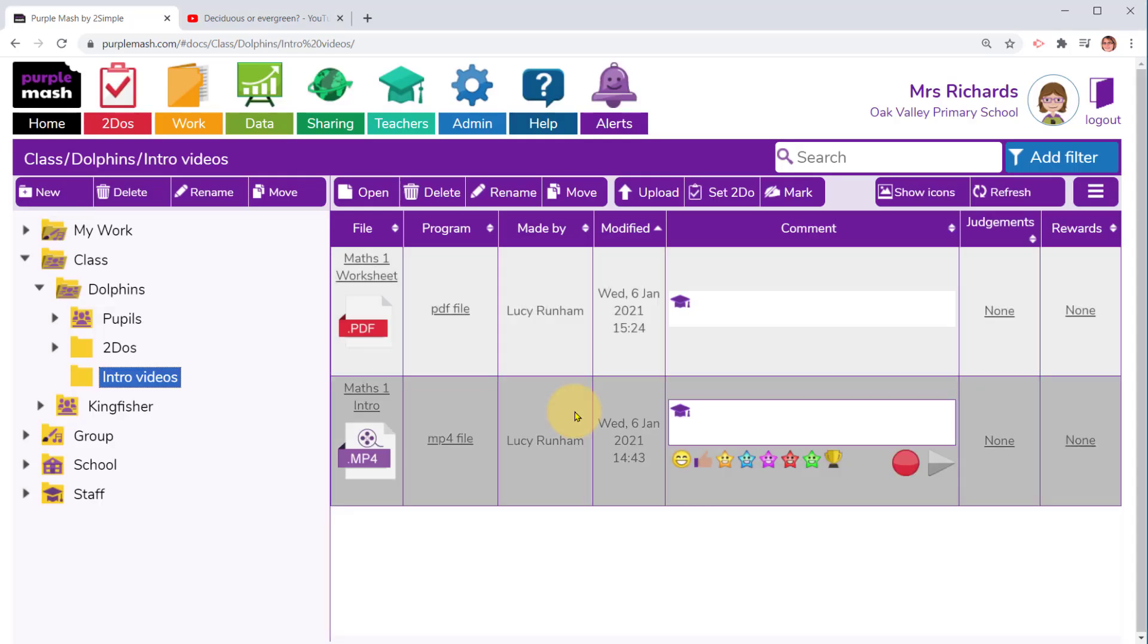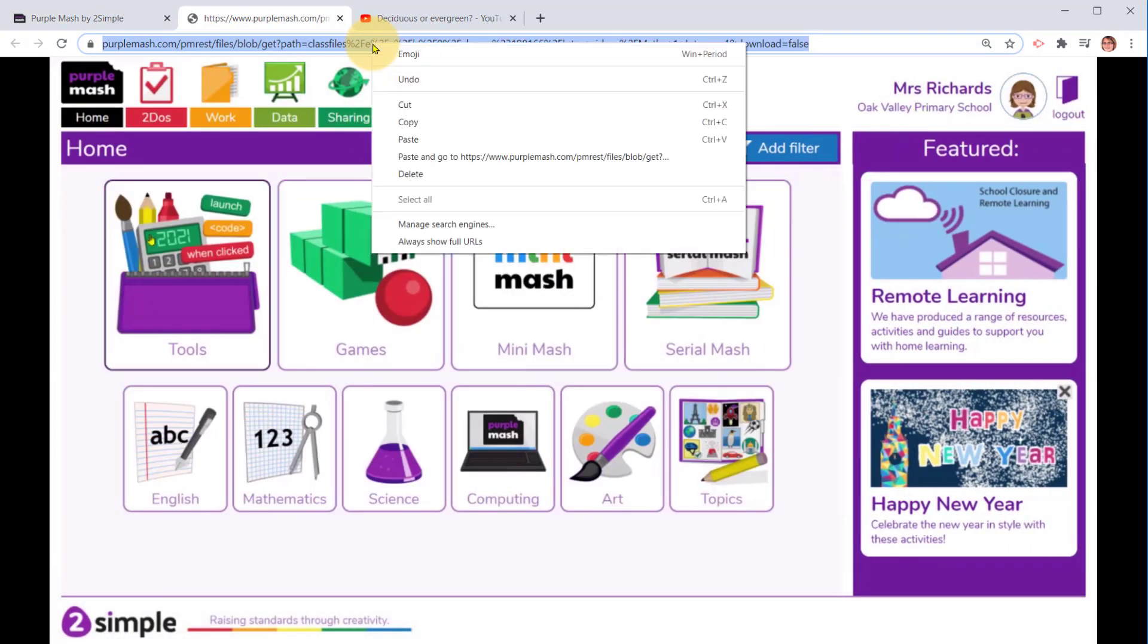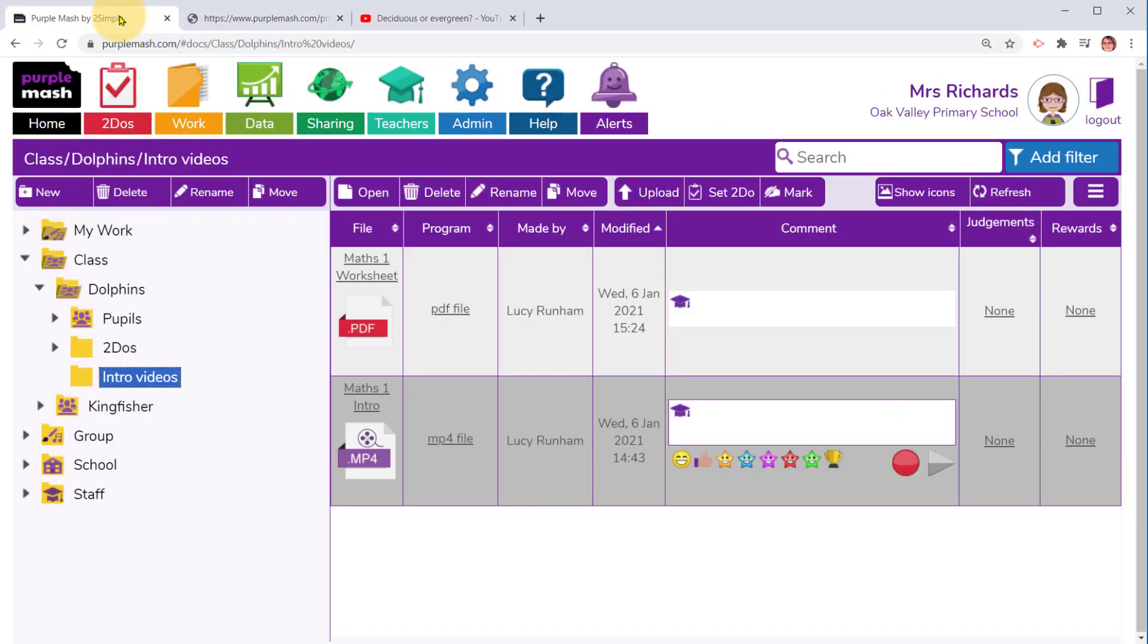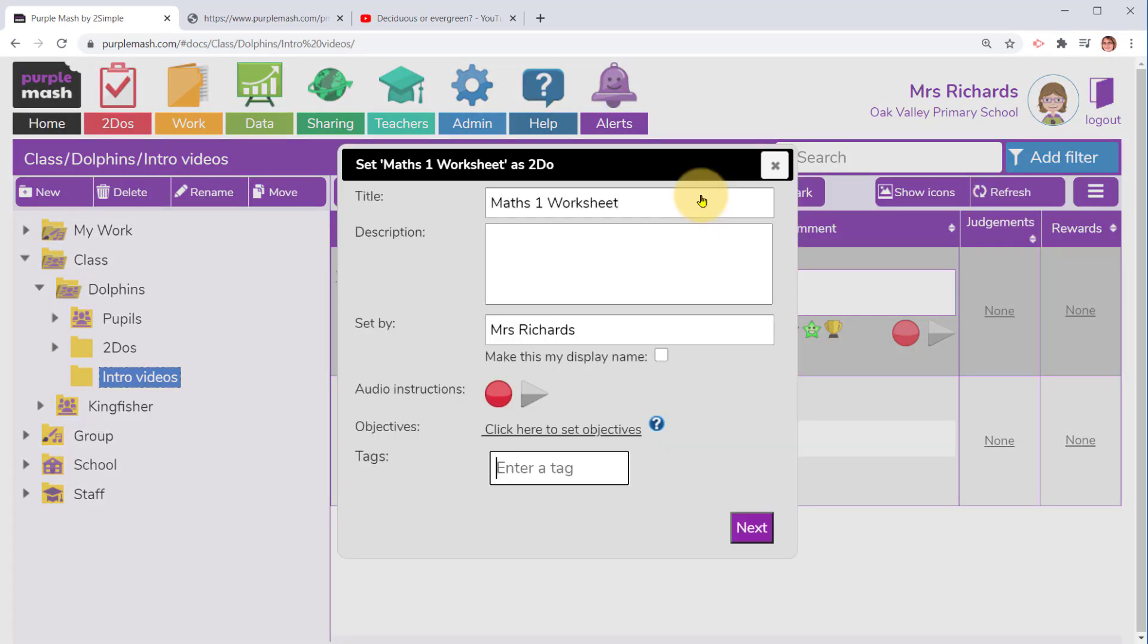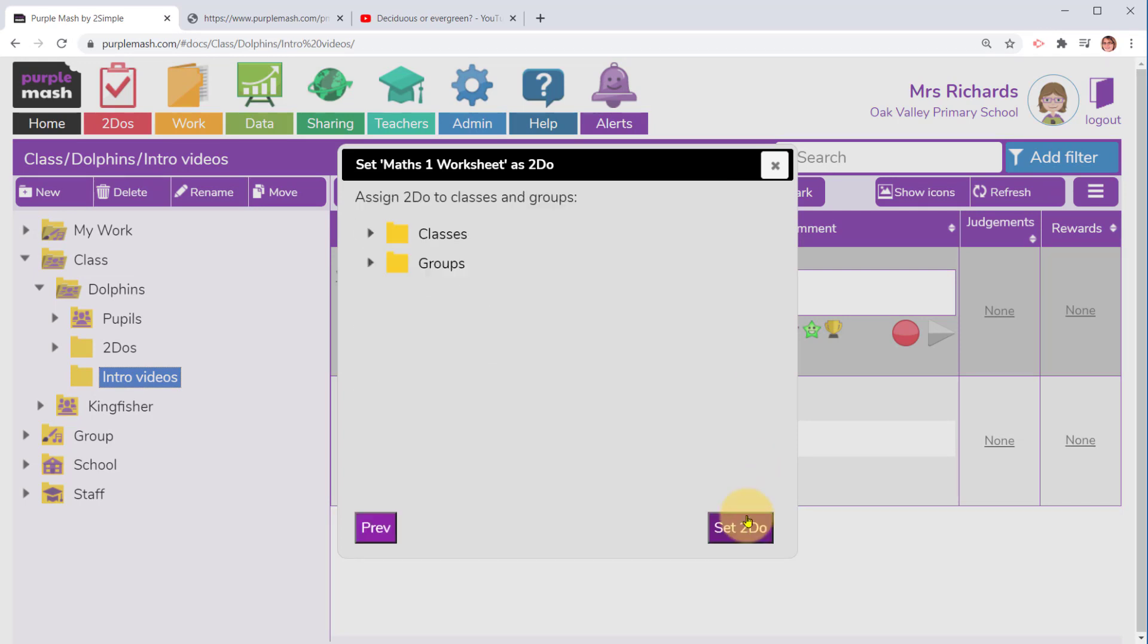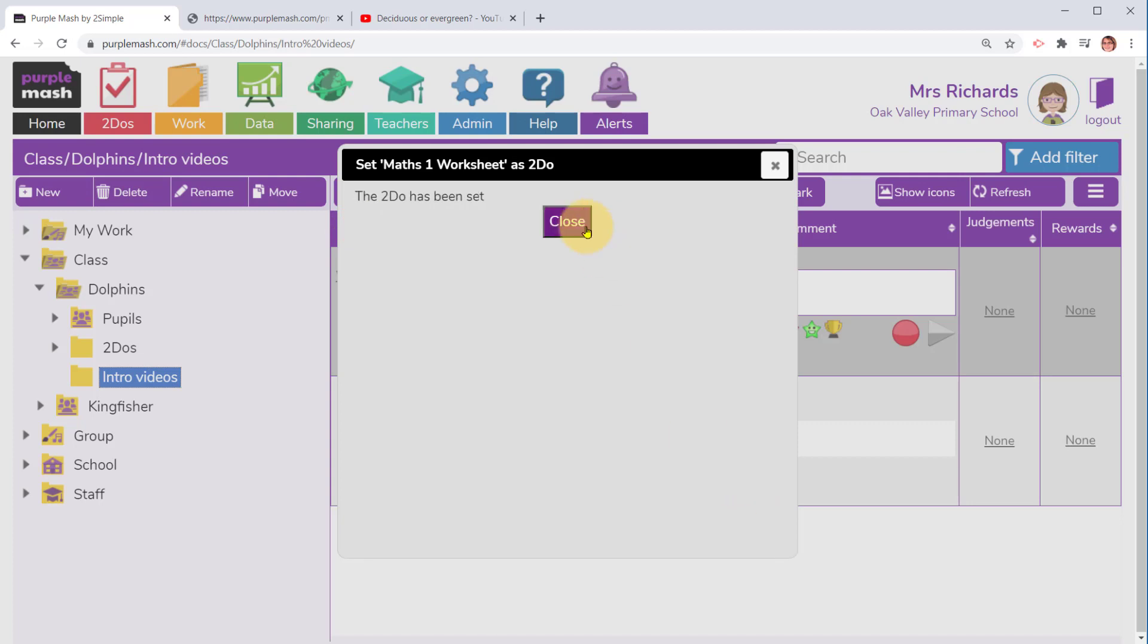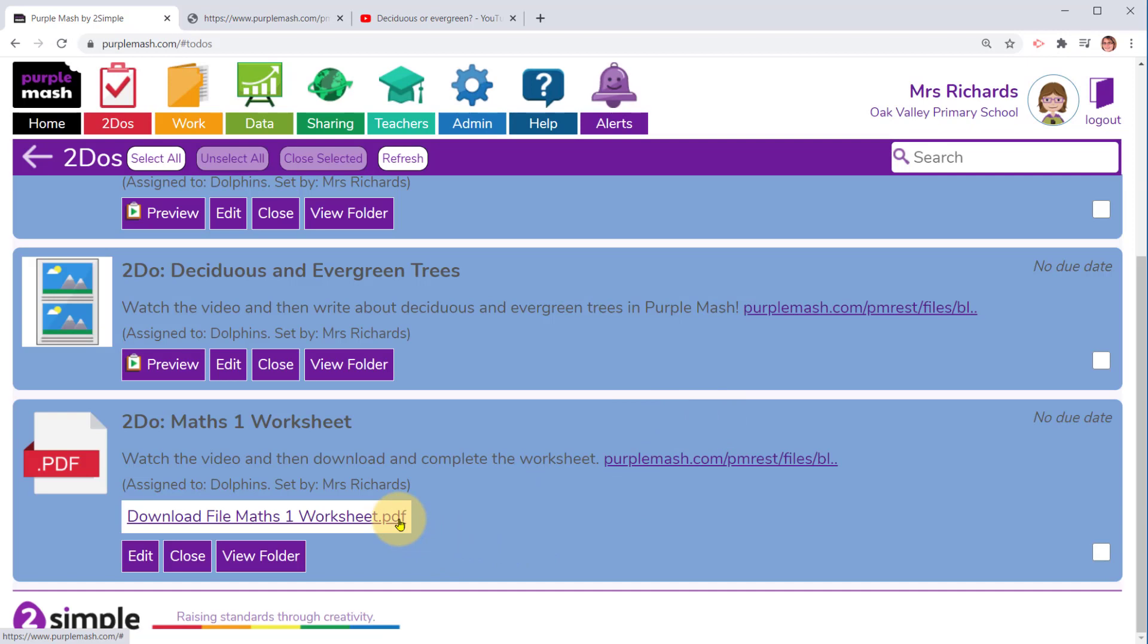Here I've got two documents for my maths lesson. I'm going to click on the intro video and copy the URL. I'm then going to click on the PDF and click on set to do. When I enter the description I can paste the URL for the video. The rest is the same. I set this for Dolphin's class and then set the to do.